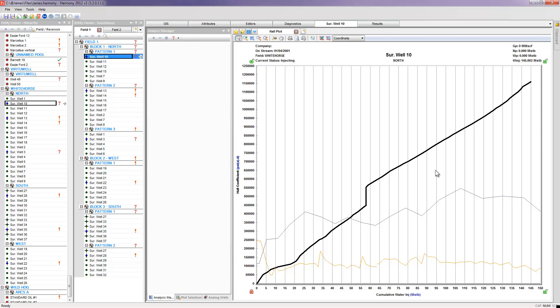So this video was a quick run through of how to use some of the analysis tools that we already have currently available, and to show the tools that we have so far within Harmony for monitoring and performing diagnostics on water flood projects. There will definitely be some expansion and some additional tools and features coming in future releases of Harmony. But for any questions about how to use any of the tools that I've displayed in this video, don't hesitate to contact Fiket at harmonysupport at Fiket.com.